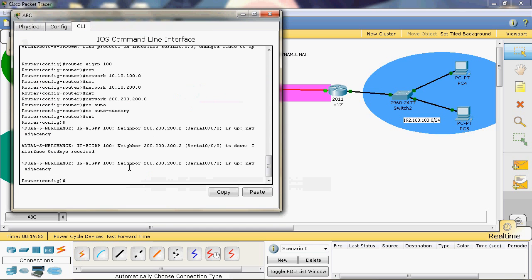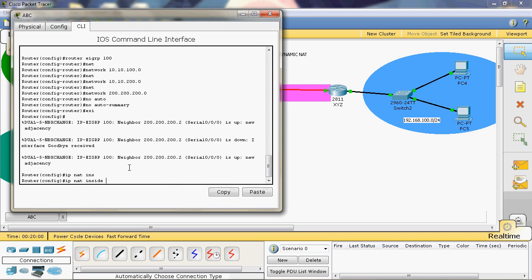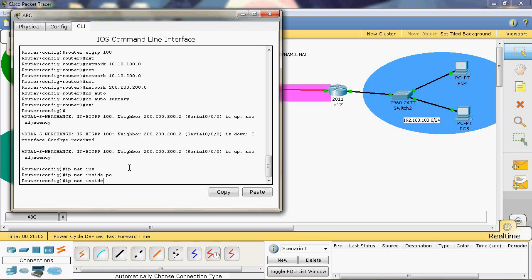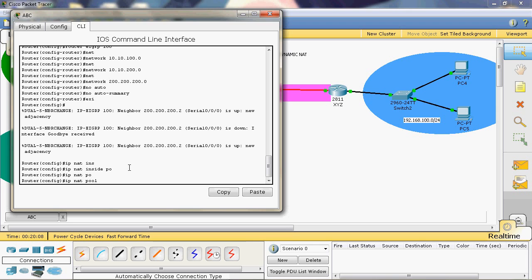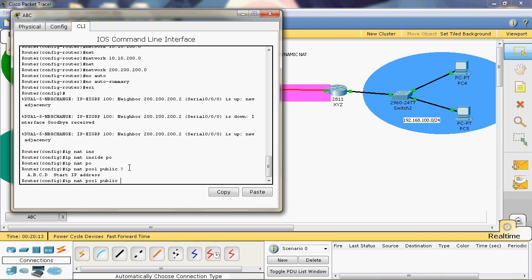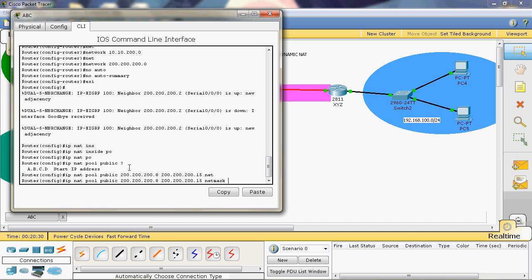In global mode, first we create the pool — a pool is a group of IP addresses. The command is: ip nat pool public, then we give the starting IP address 200.200.200.8 and the ending IP address 200.200.200.15.